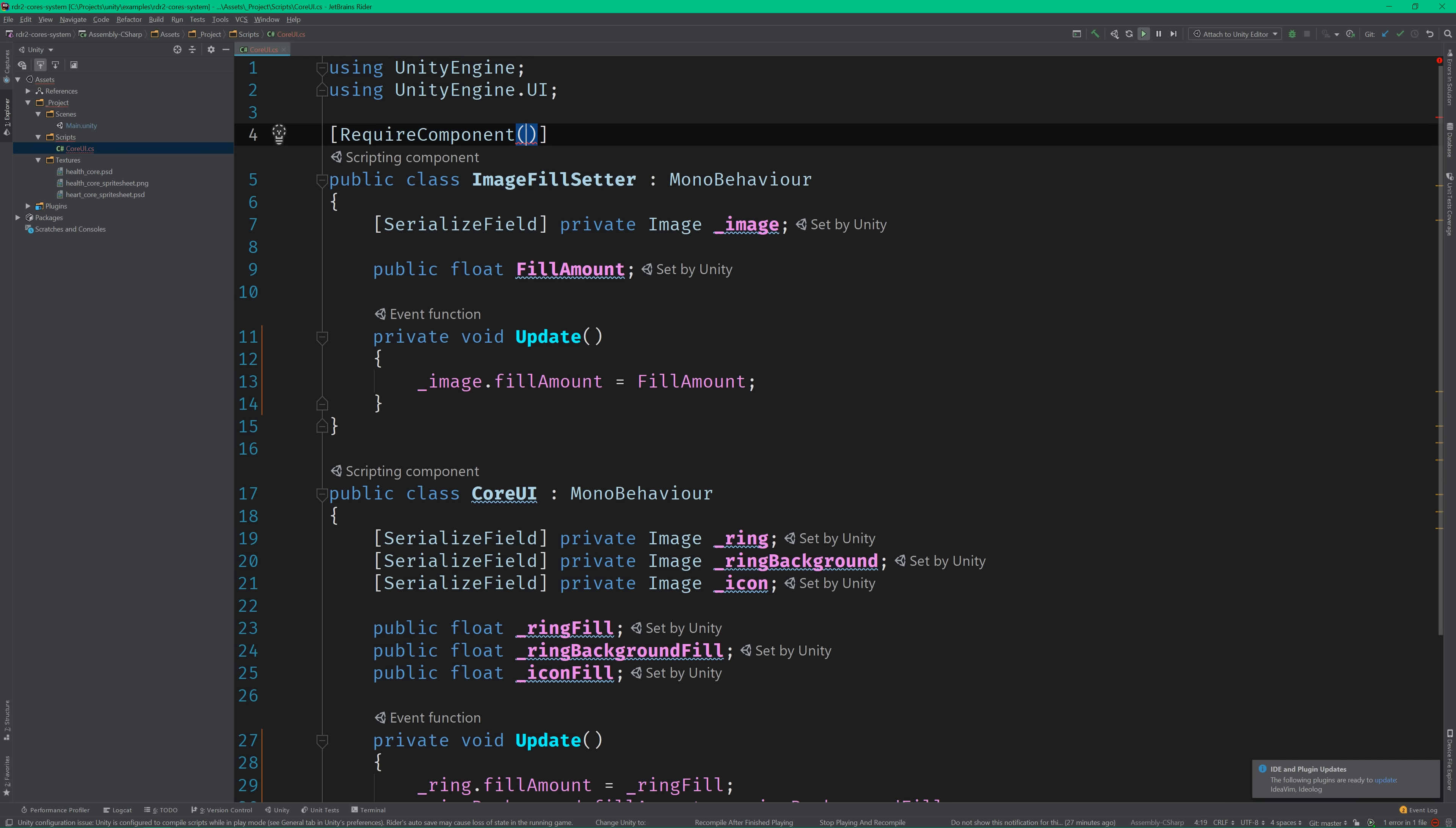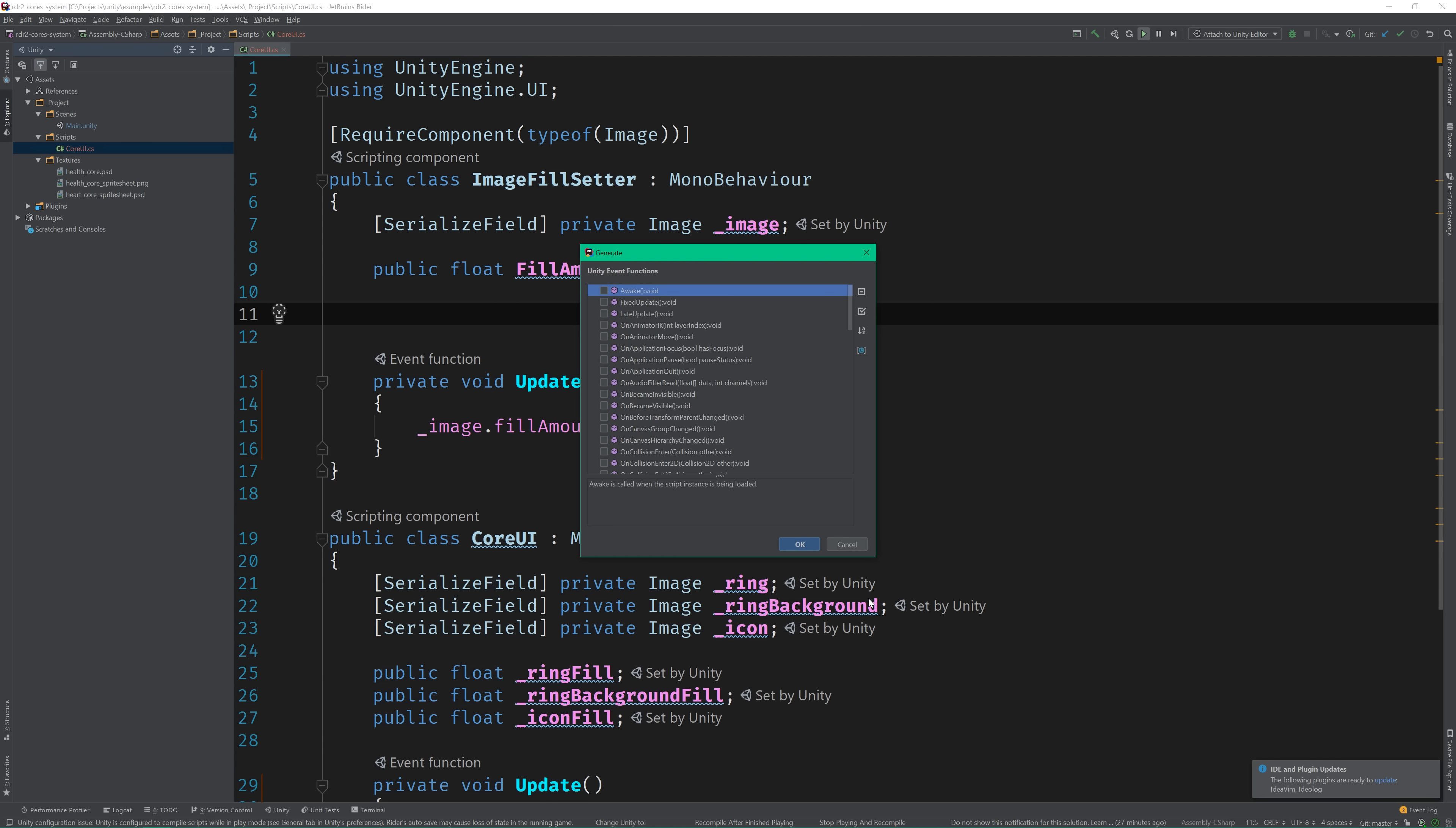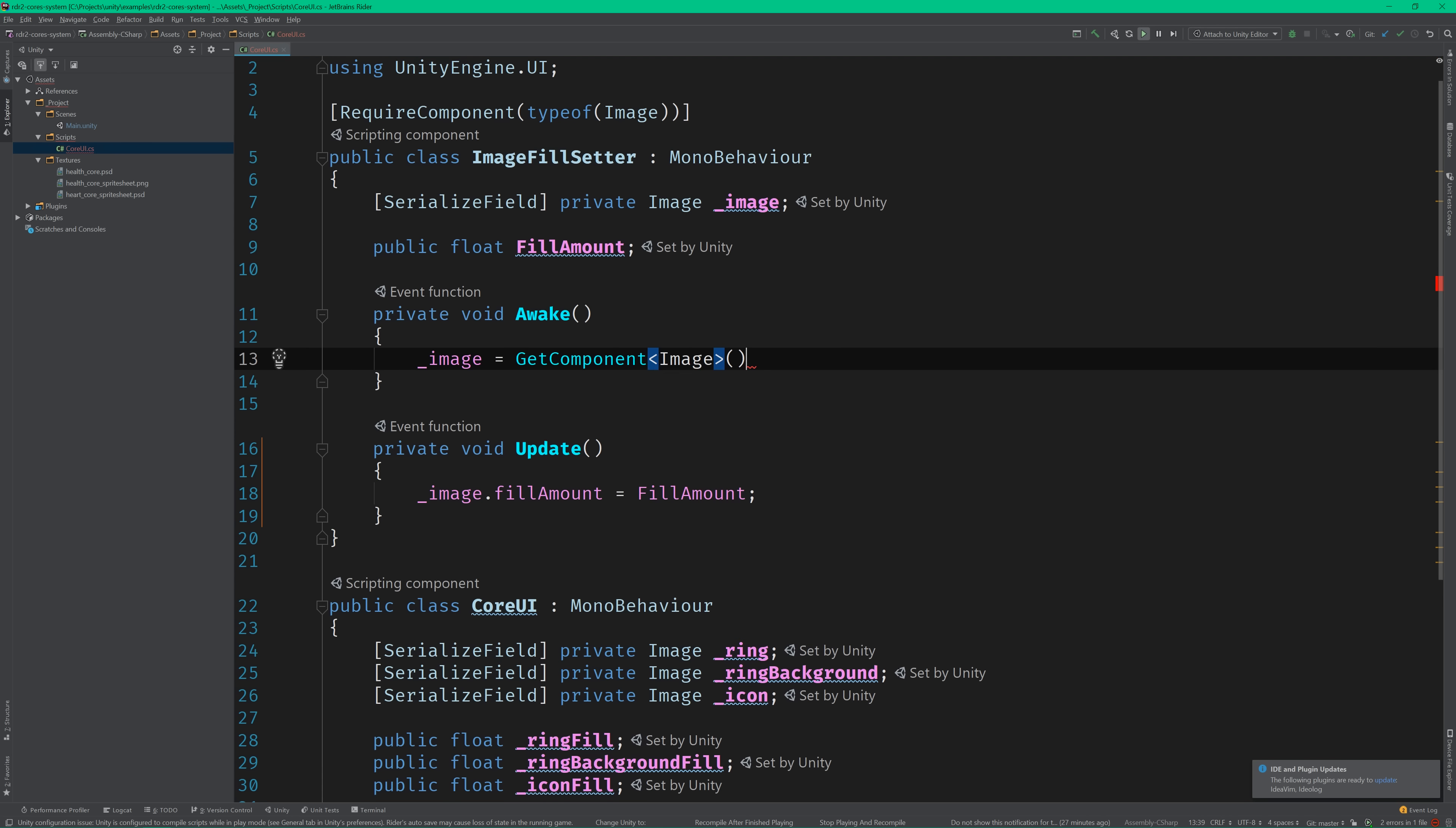Now, since this model behavior will only have the one image, we can actually go ahead and mark it with the require component attribute and pass in the type of the image class. With that in place, we can now initialize the image field from the awake method and remove it from the editor.